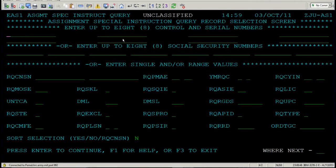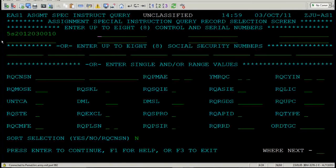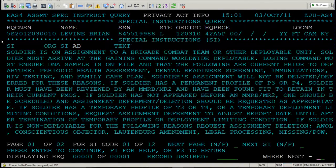Just to show you what that may look like, we're going to enter a requisition number. That requisition number is going to be the following: 5S2012030010. After you put your requisition number in, you need to press Enter.